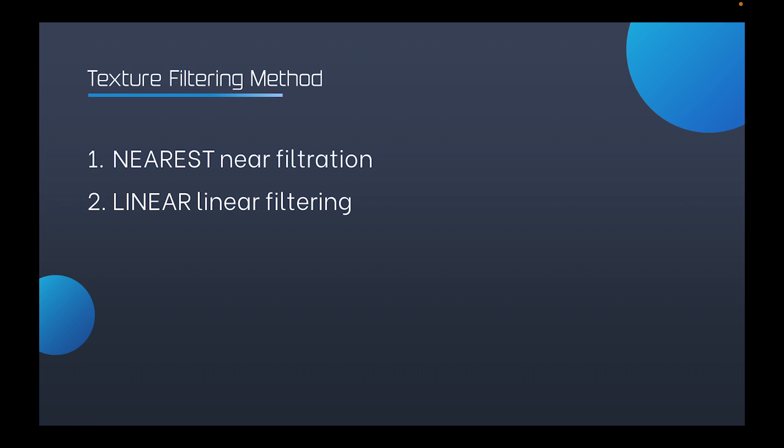So let's take a look at GLTexture wrap. 2D textures, ST, corresponds with UV. And 3D textures, STR, correspond with UVW.